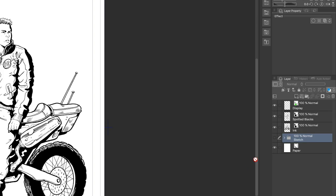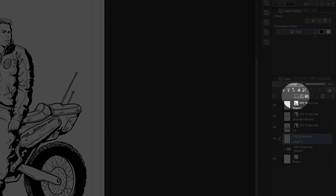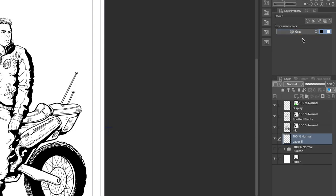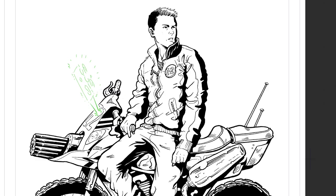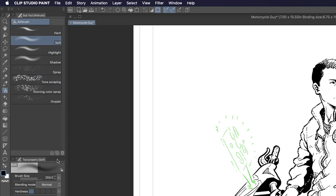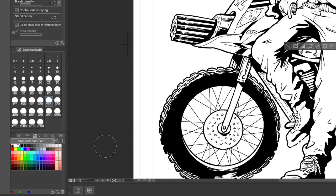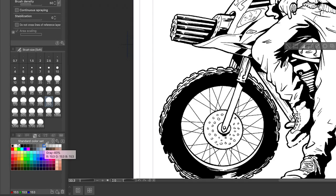Just make a new layer by clicking the new layer button in the layer palette. Make sure your layer is set to gray or color, since this won't work in monochrome mode. Then use your marquee lasso tool to select the area you want to screen tone. Then just grab an airbrush and change your color to gray by clicking the swatch in the color set palette. I'm going to pick 40%.